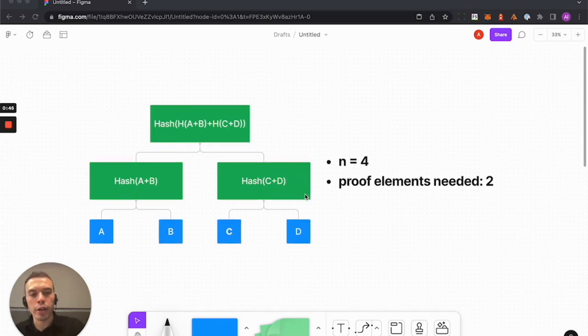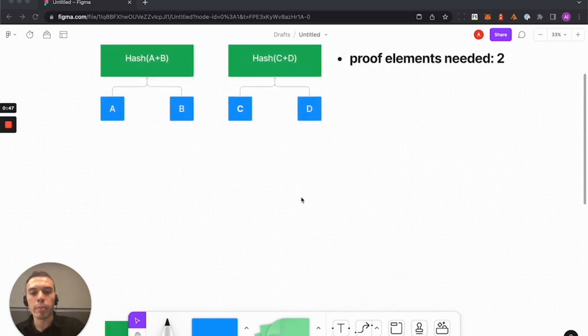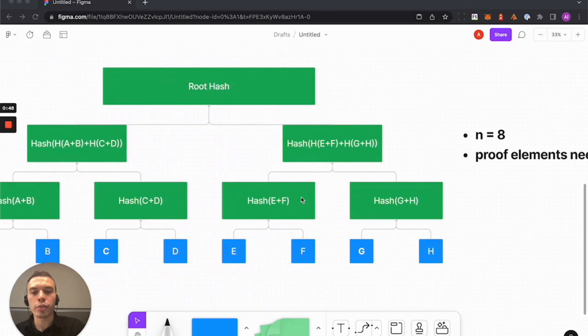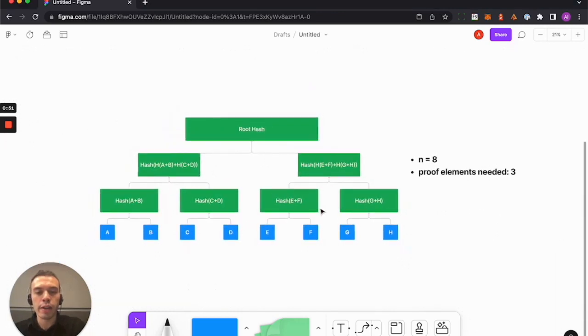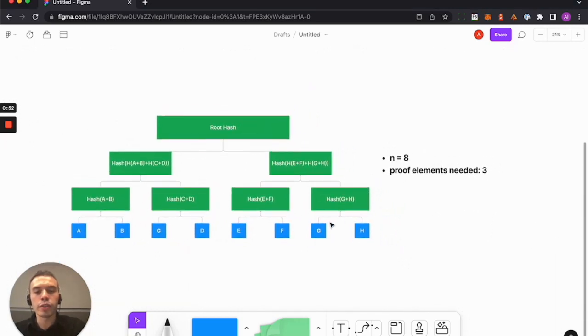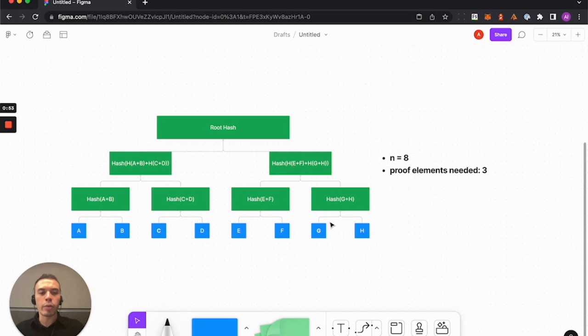So this is simple, this is a small one. Sure, we get some efficiency here, but as our trees grow in size, for example here, now we have a tree of n equals 8.